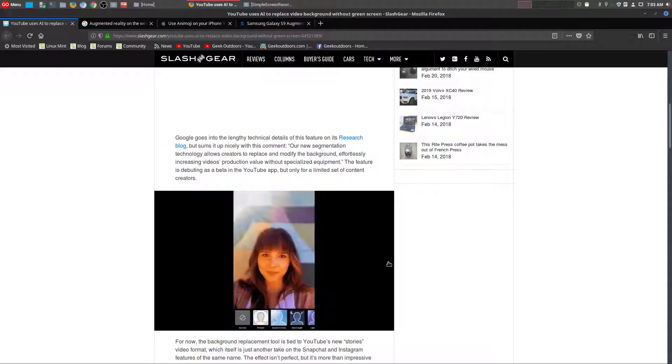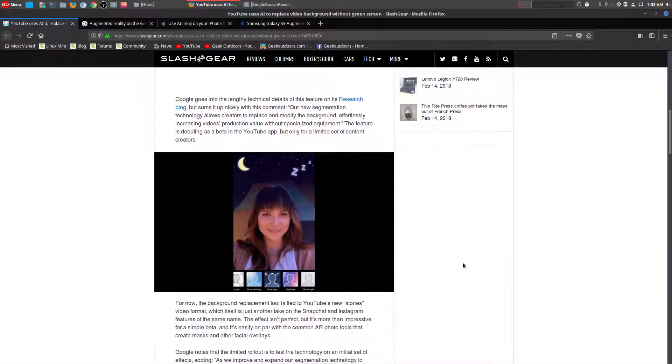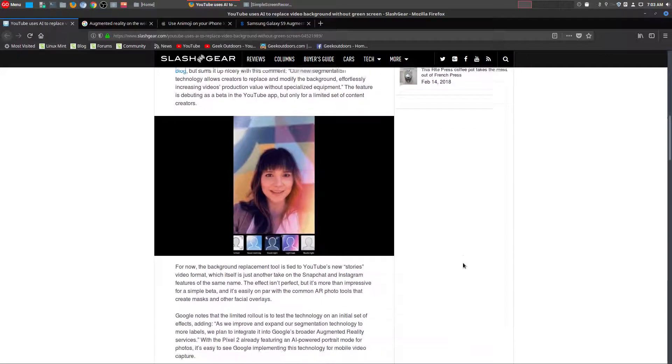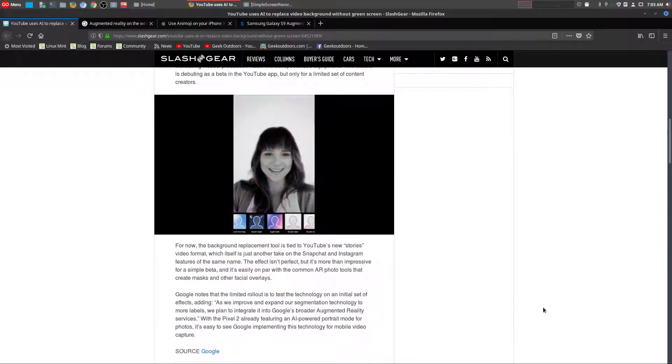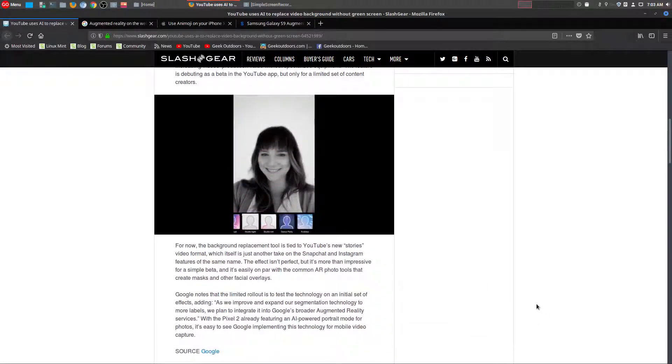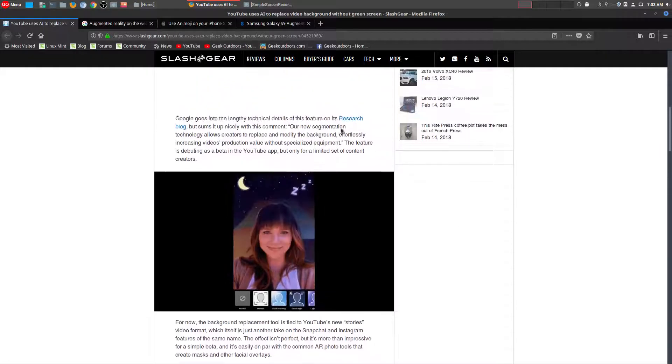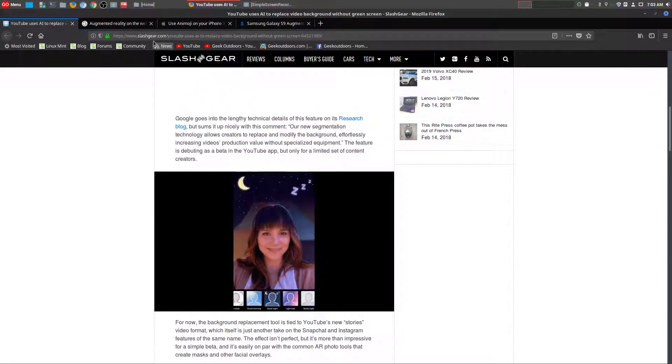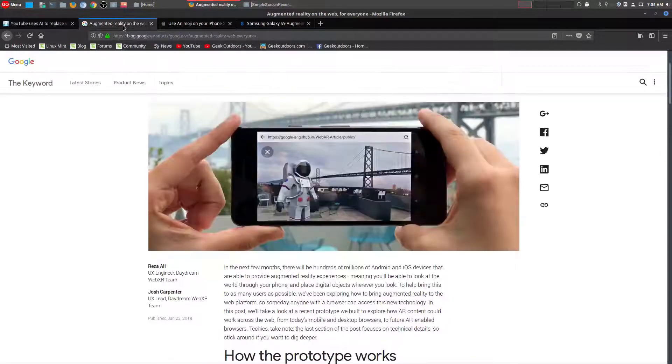And you don't have to do any type of video editing at all. And why this is so important is because not only is it a cool feature, but it actually brings the whole world of augmented reality even closer.